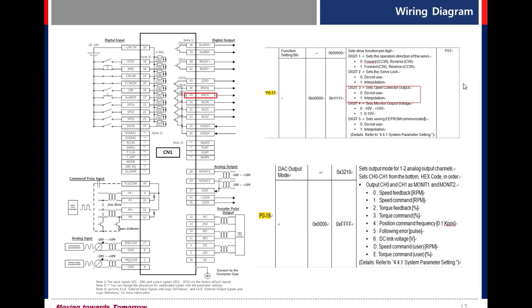Torque limit. When the torque limit is reached within setting value, this signal is on.